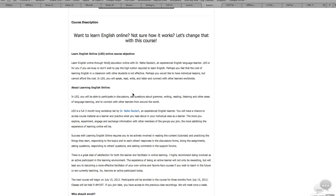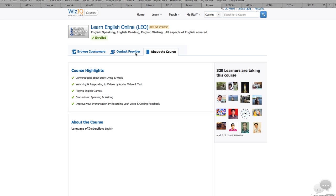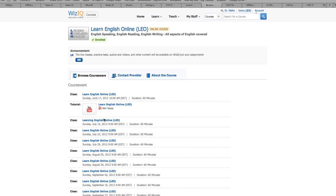So join us on WizzIQ. Just to show you a little bit about the content that is available, you can see here are the recordings of the classes that have taken place.